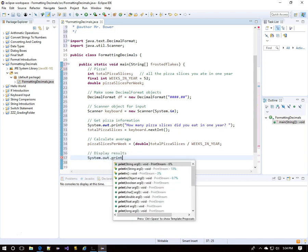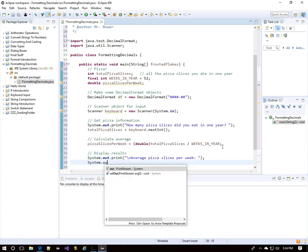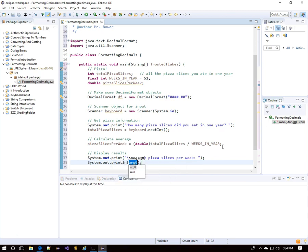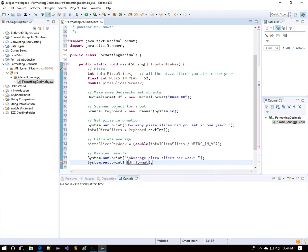Now we'll display the results — this is where we use the DecimalFormat object called 'df'. First, a string prompt for the average number of pizza slices per week. Then we display using df.format: 'format' is a method of the DecimalFormat object. Inside the parentheses, we put what we want to format — in this case, pizzaSlicesPerWeek.